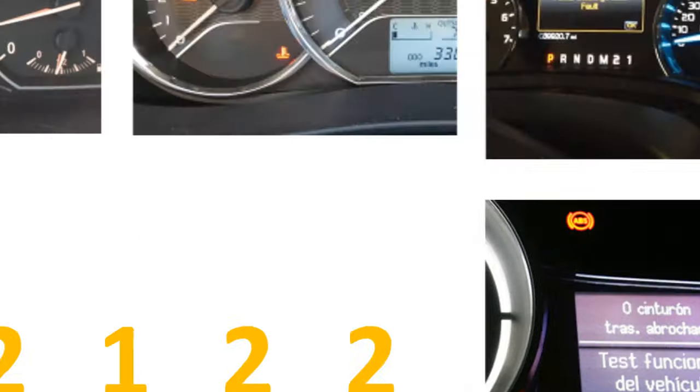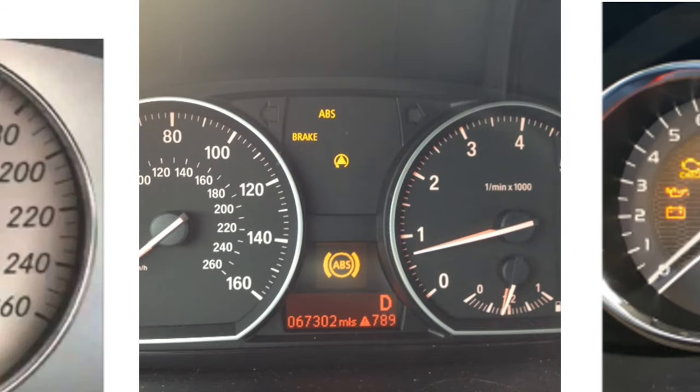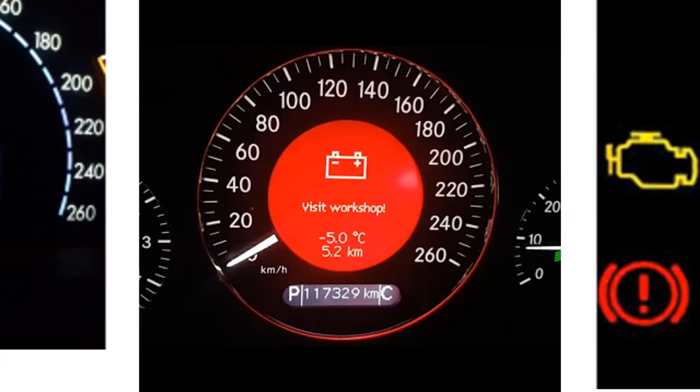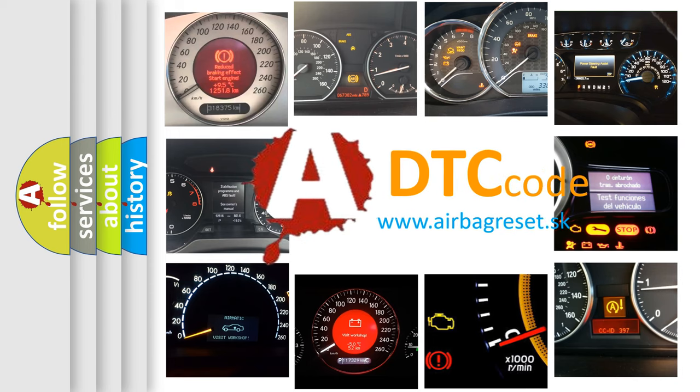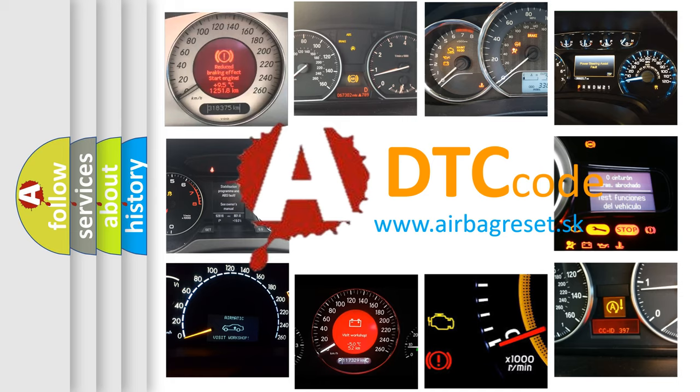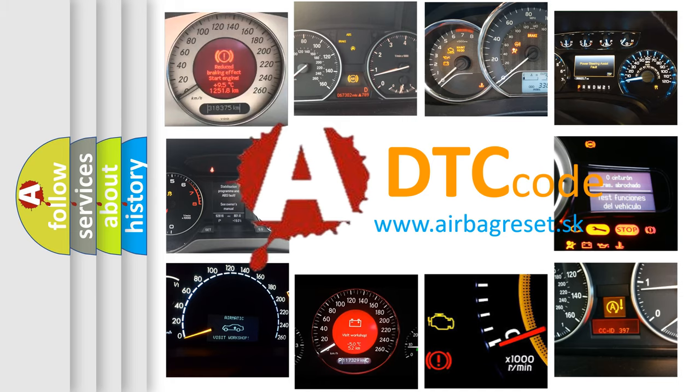How is the error code interpreted by the vehicle? What does P2122 mean, or how to correct this fault?